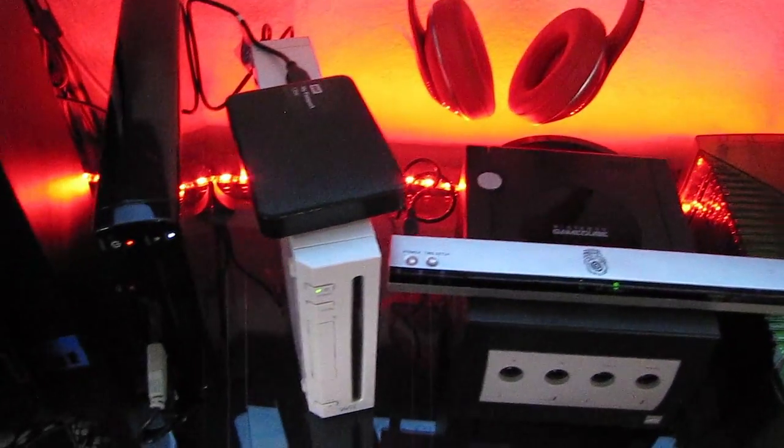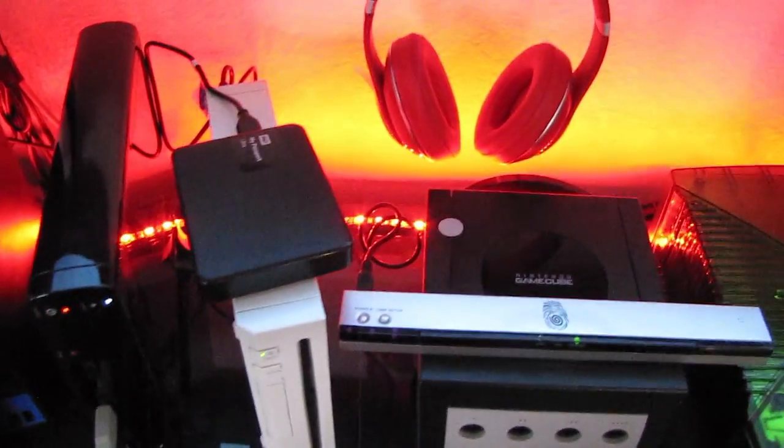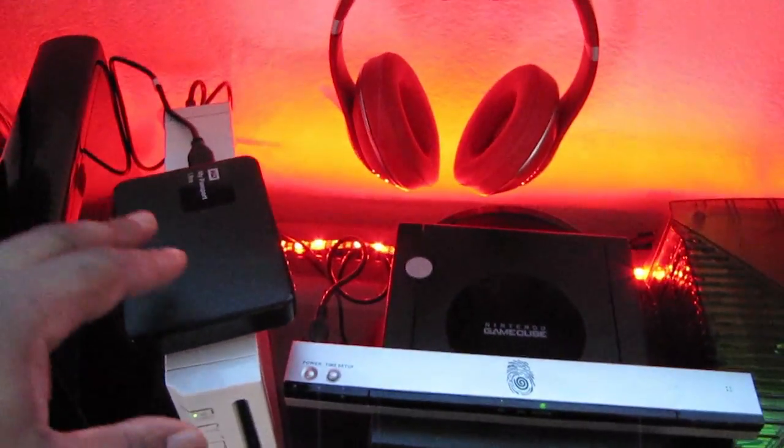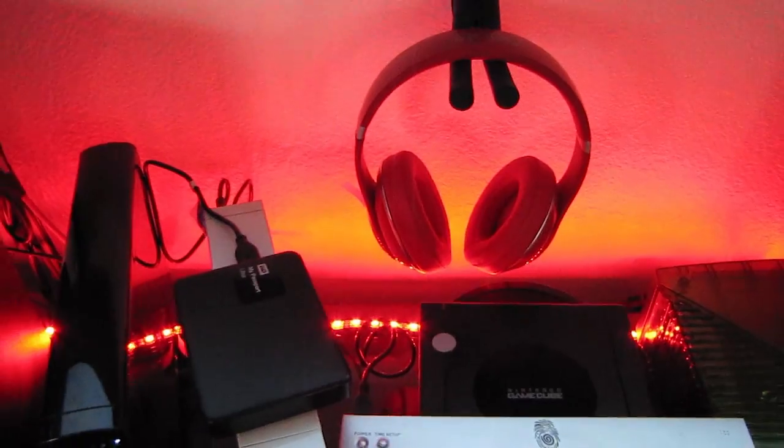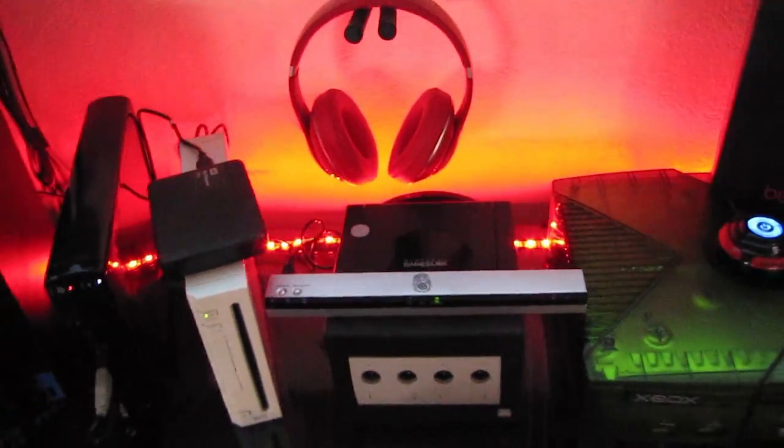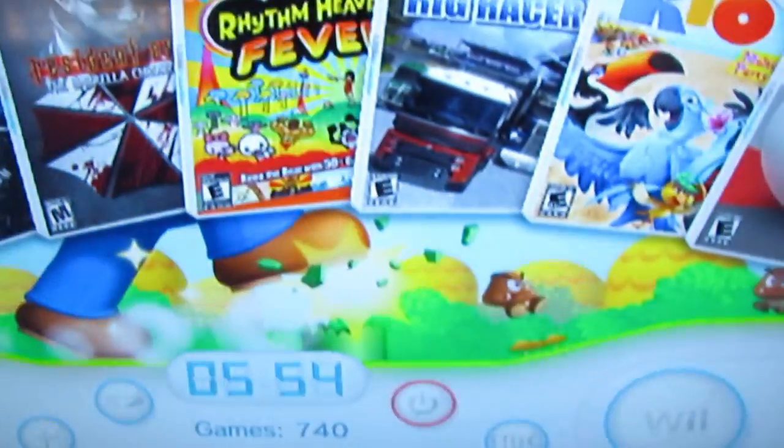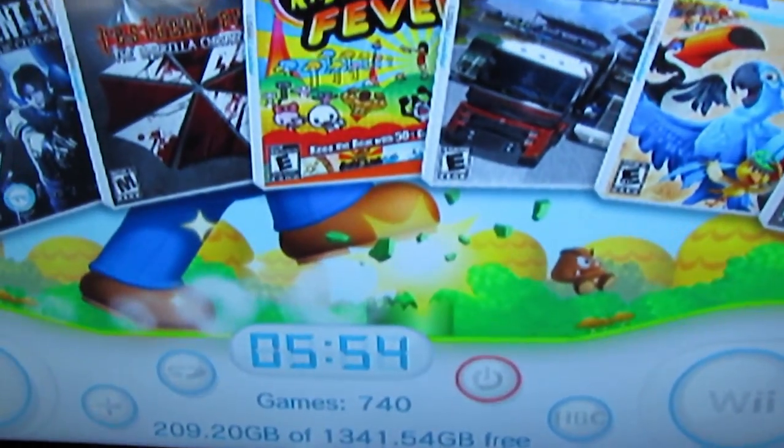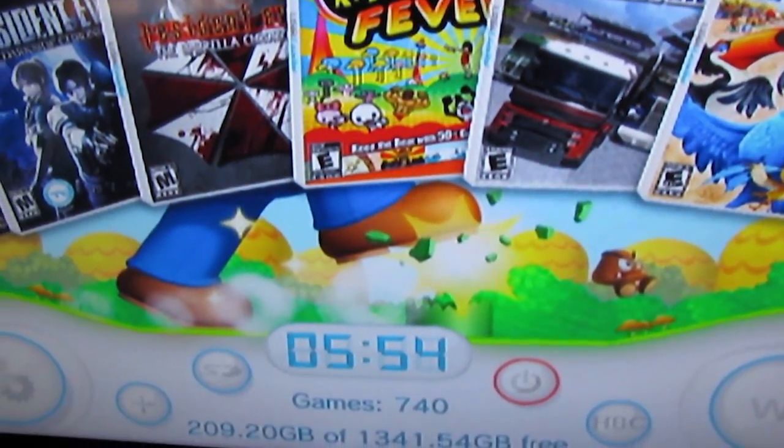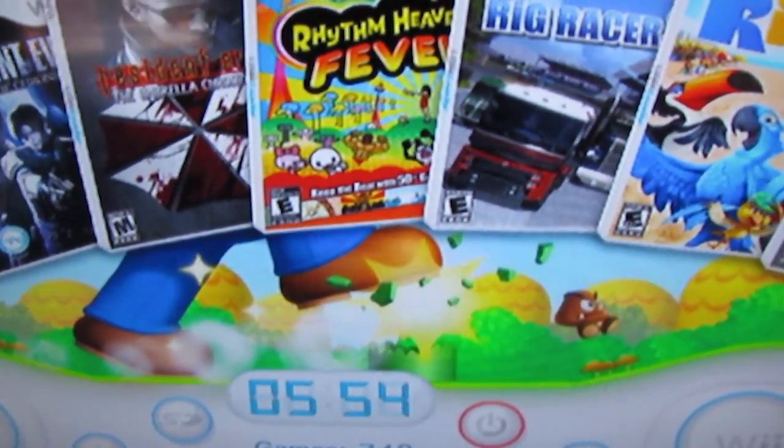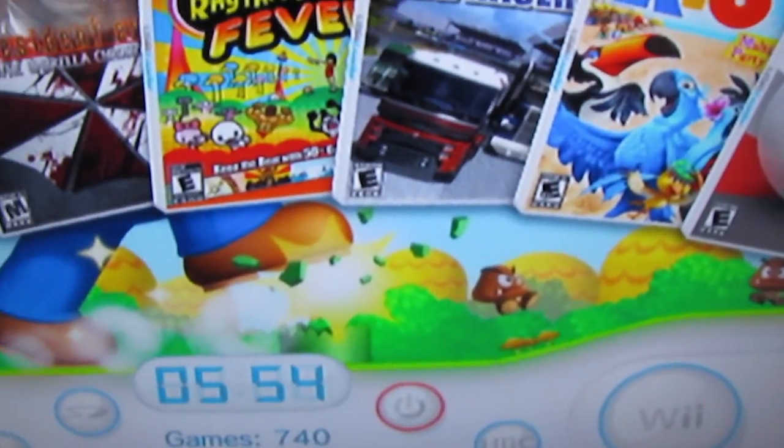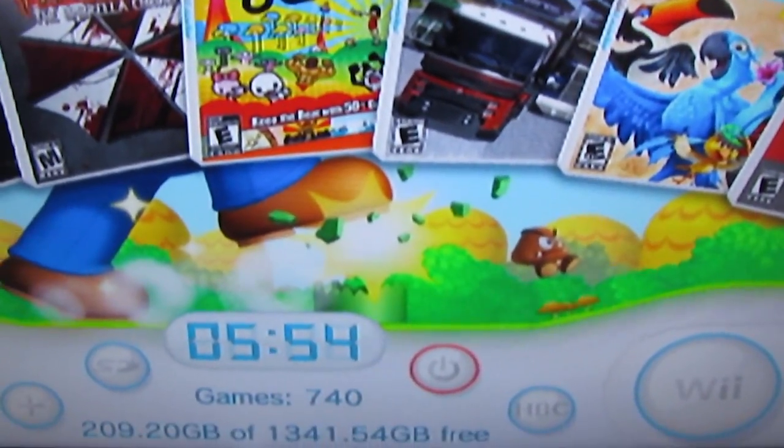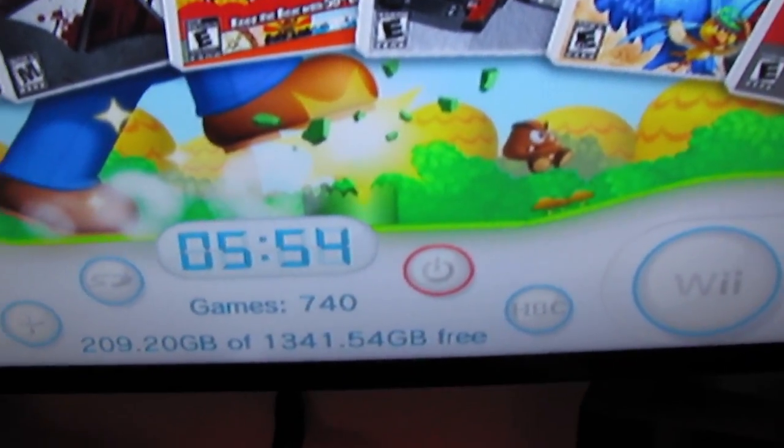Right here is my Nintendo Wii. And this is modded with a 2TB hard drive. Loaded with at least 8,000 games, 500 movies and TV shows, and 740 Wii and GameCube games. I do mod and I do PayPal if you guys are interested. Just let me know.